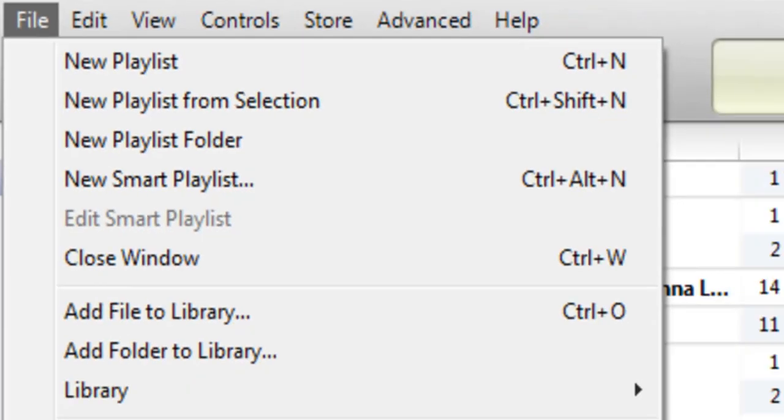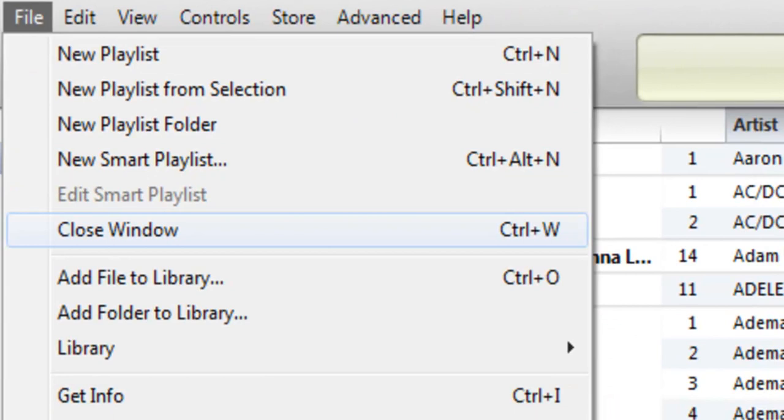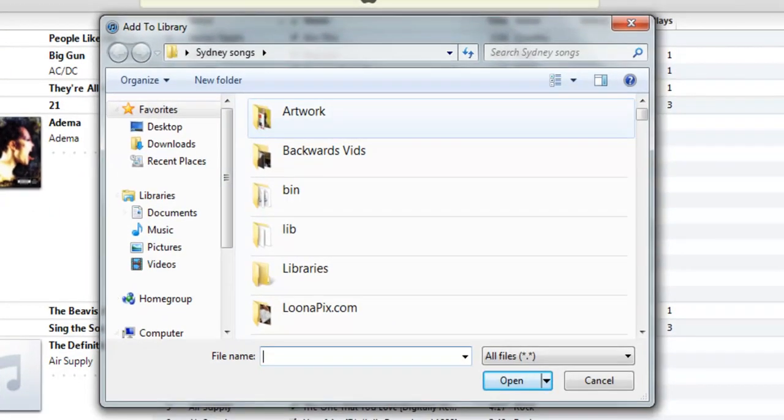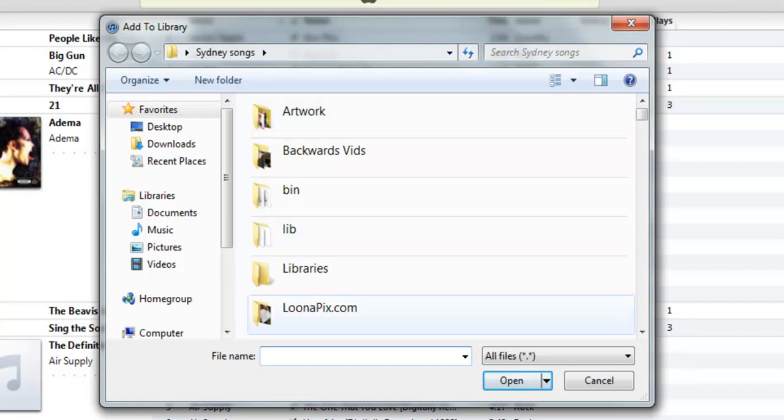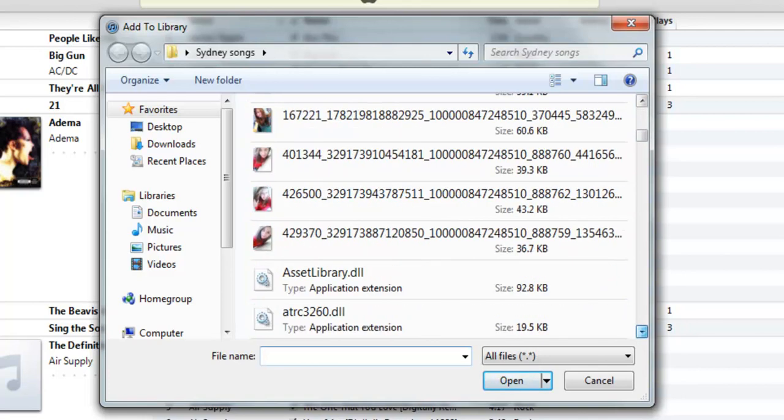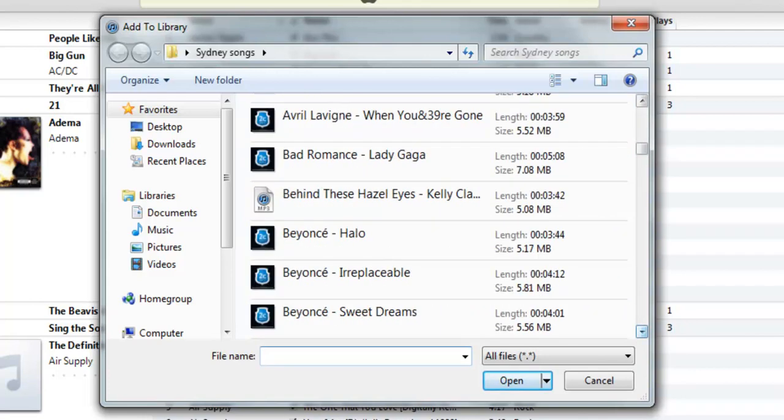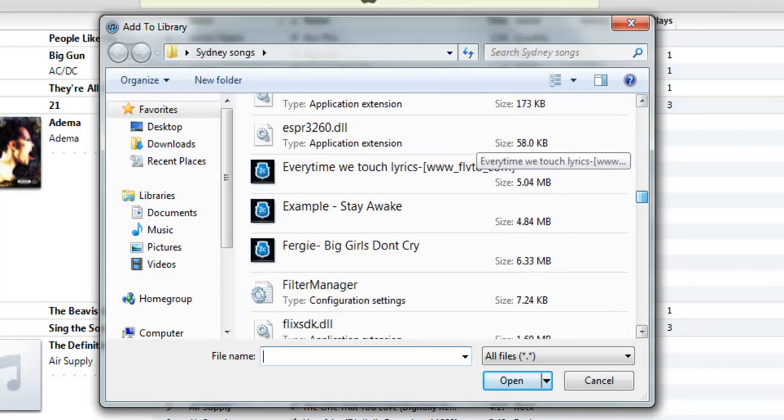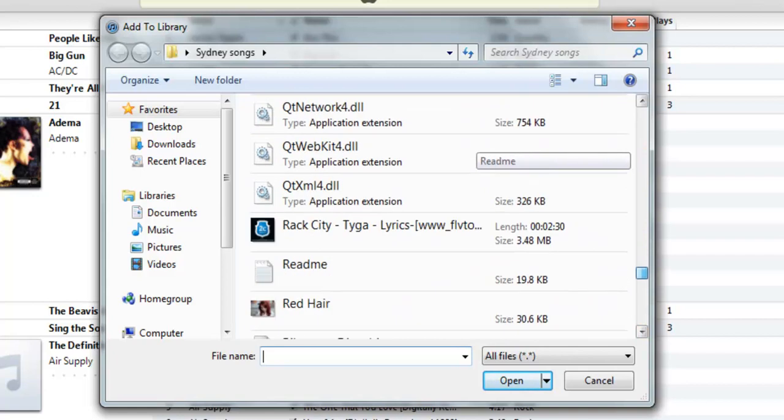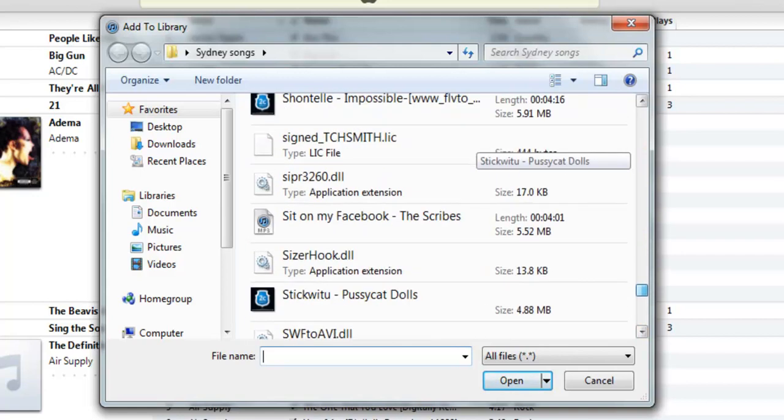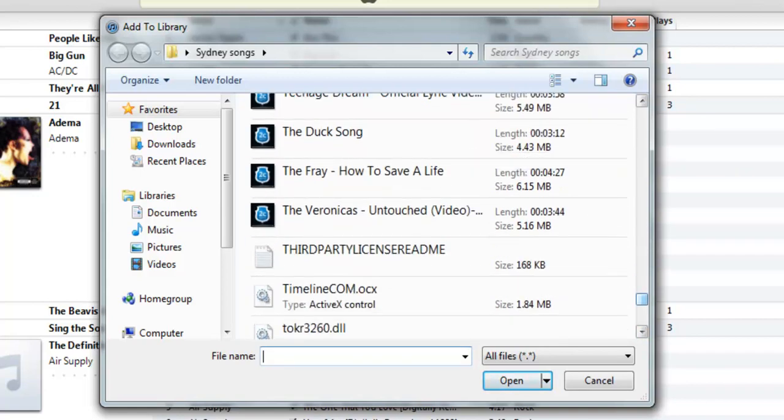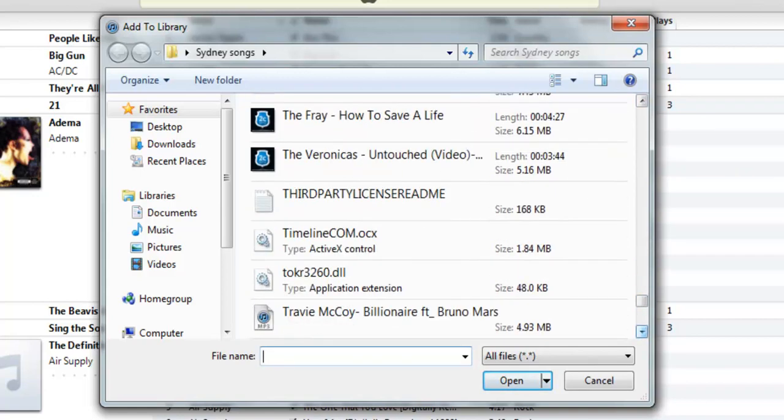And then you go up to file, go down to add file to library. You're going to have to go to where you saved the song. But, again, I already have mine set up. So I'm just going to go down to the song. There we go.